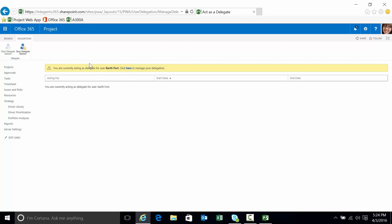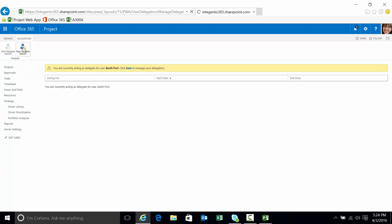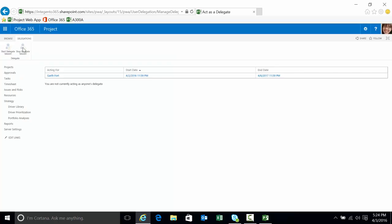The here brings me to the act as delegate functionality. And then you'll remember from previously, we have that stop delegate session ribbon bar button. Click on that. Now you see the yellow bar goes away. That means I'm acting as me again, Katie, in this case.